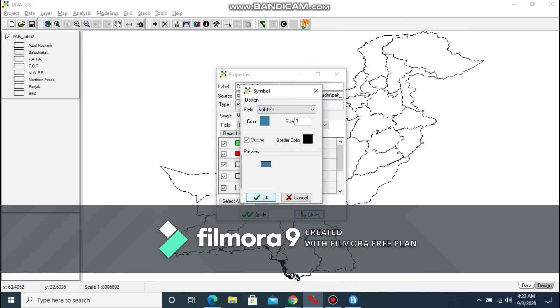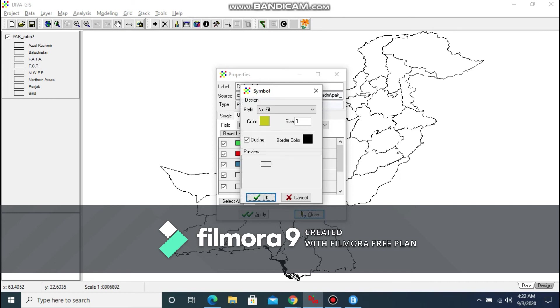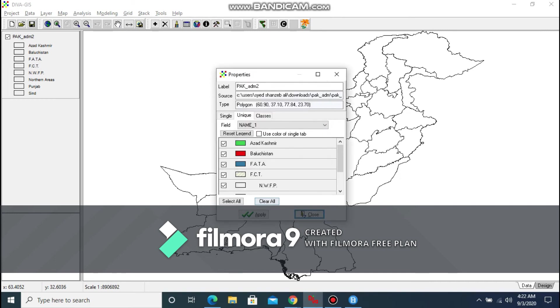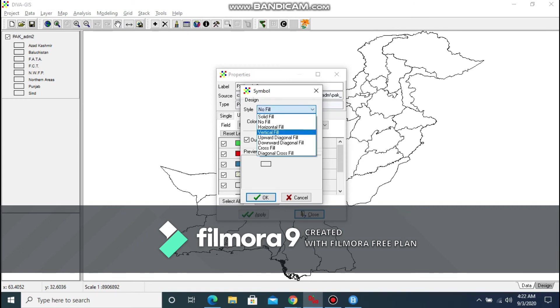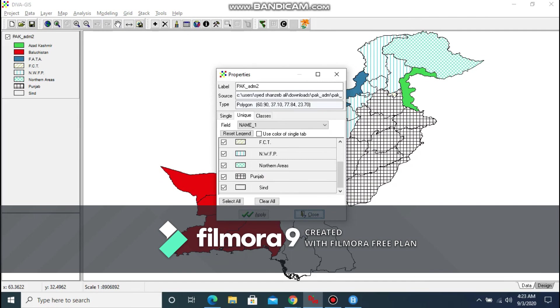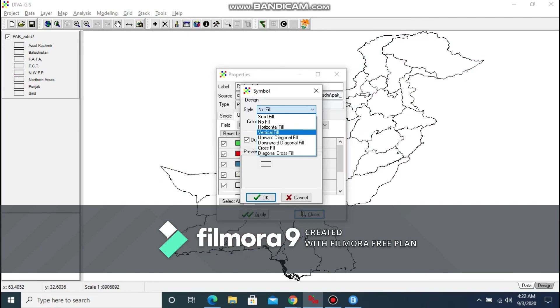Let's say I'm using green for Azad Kashmir, red for Balochistan, and blue for FATA. And there are a variety of options and designs that you can use in your project and make it look unique and make the data analysis easy for you.